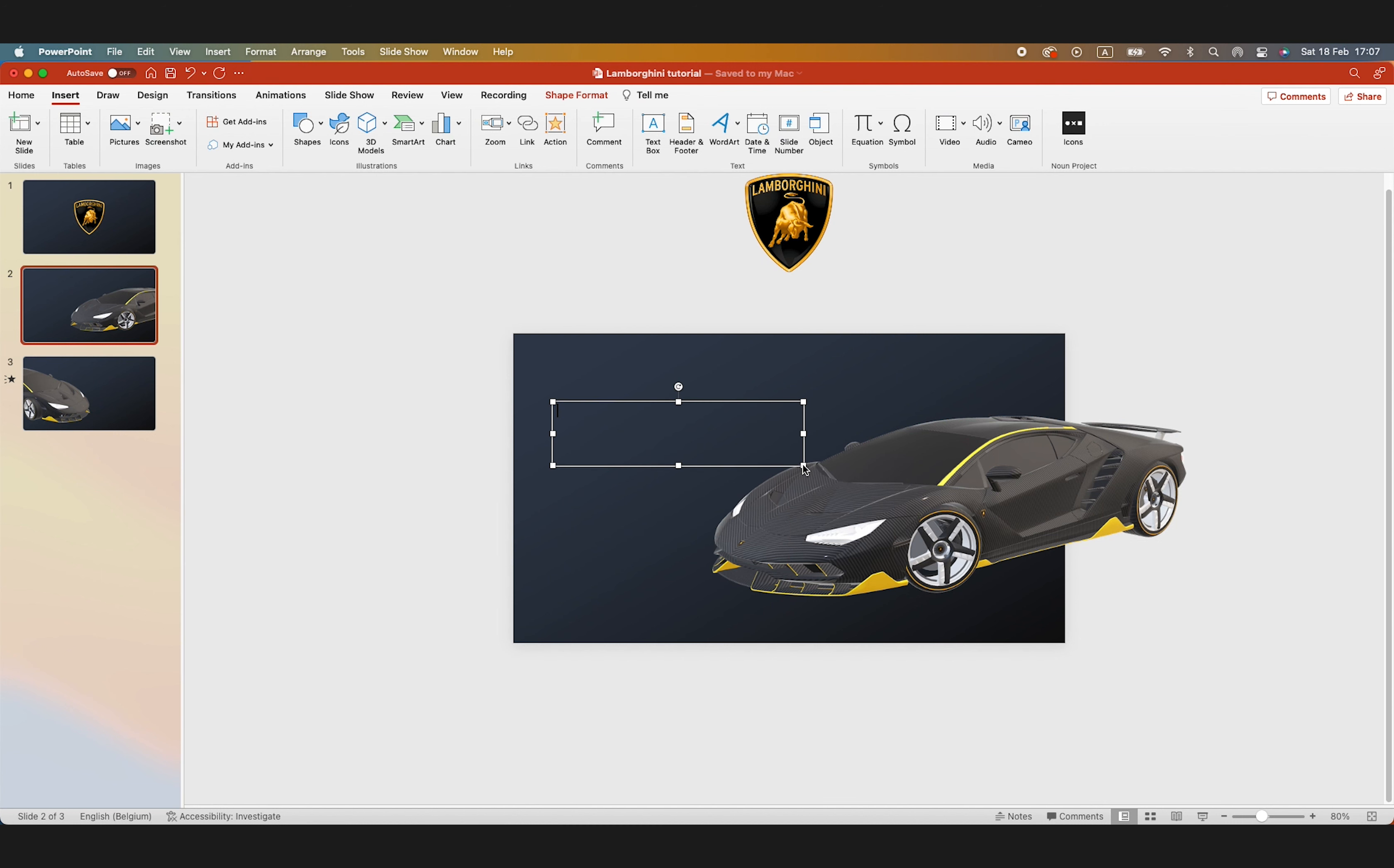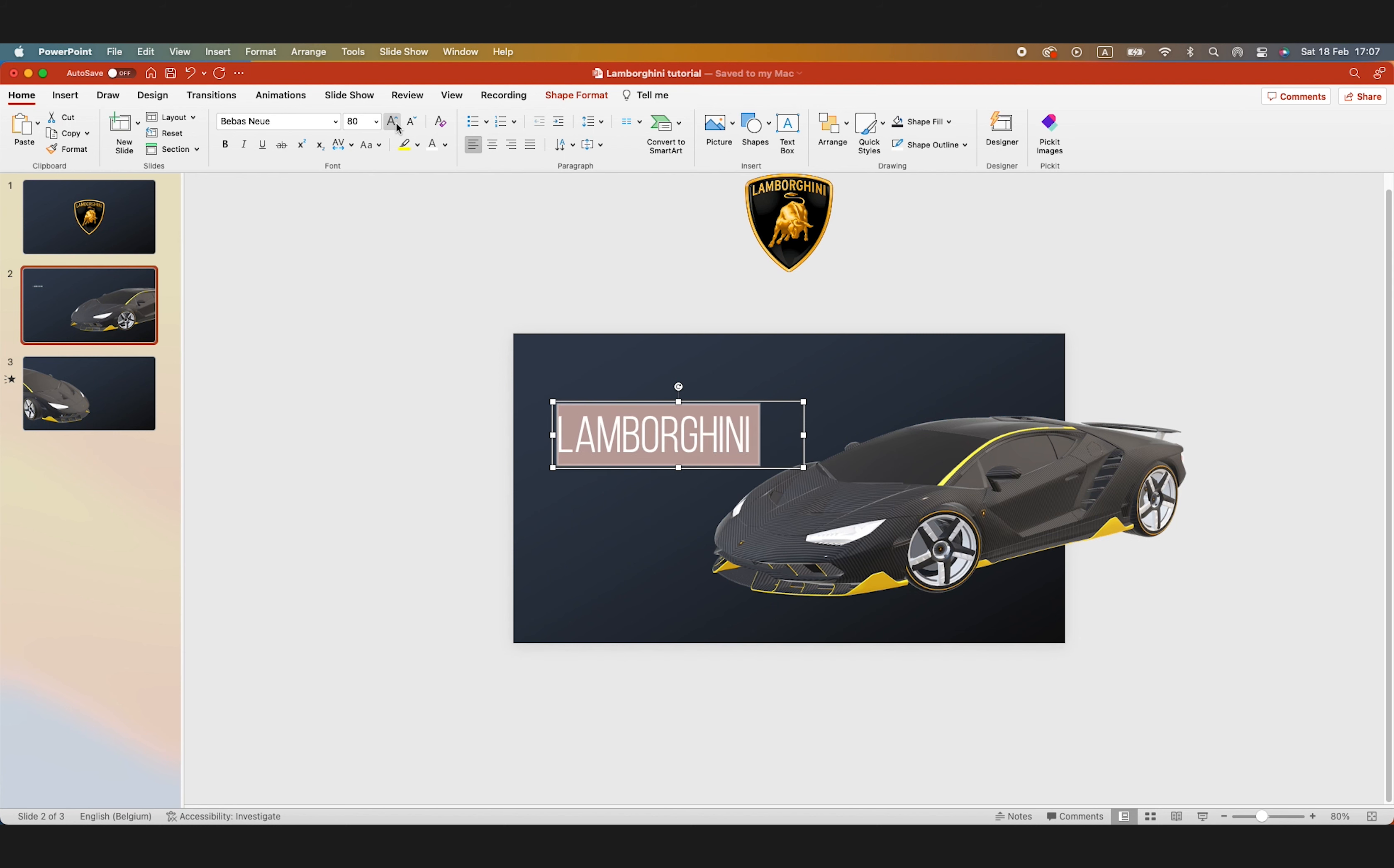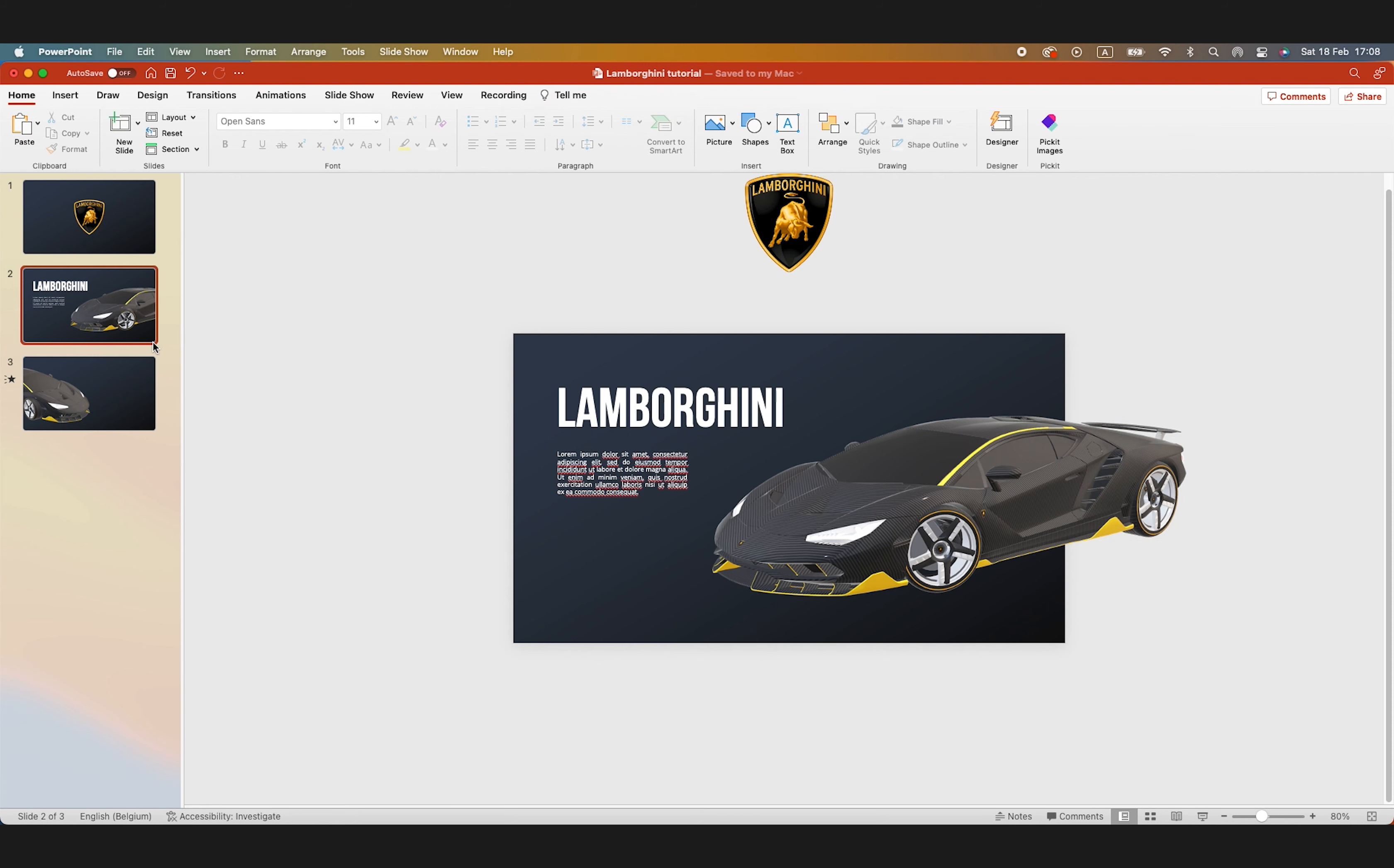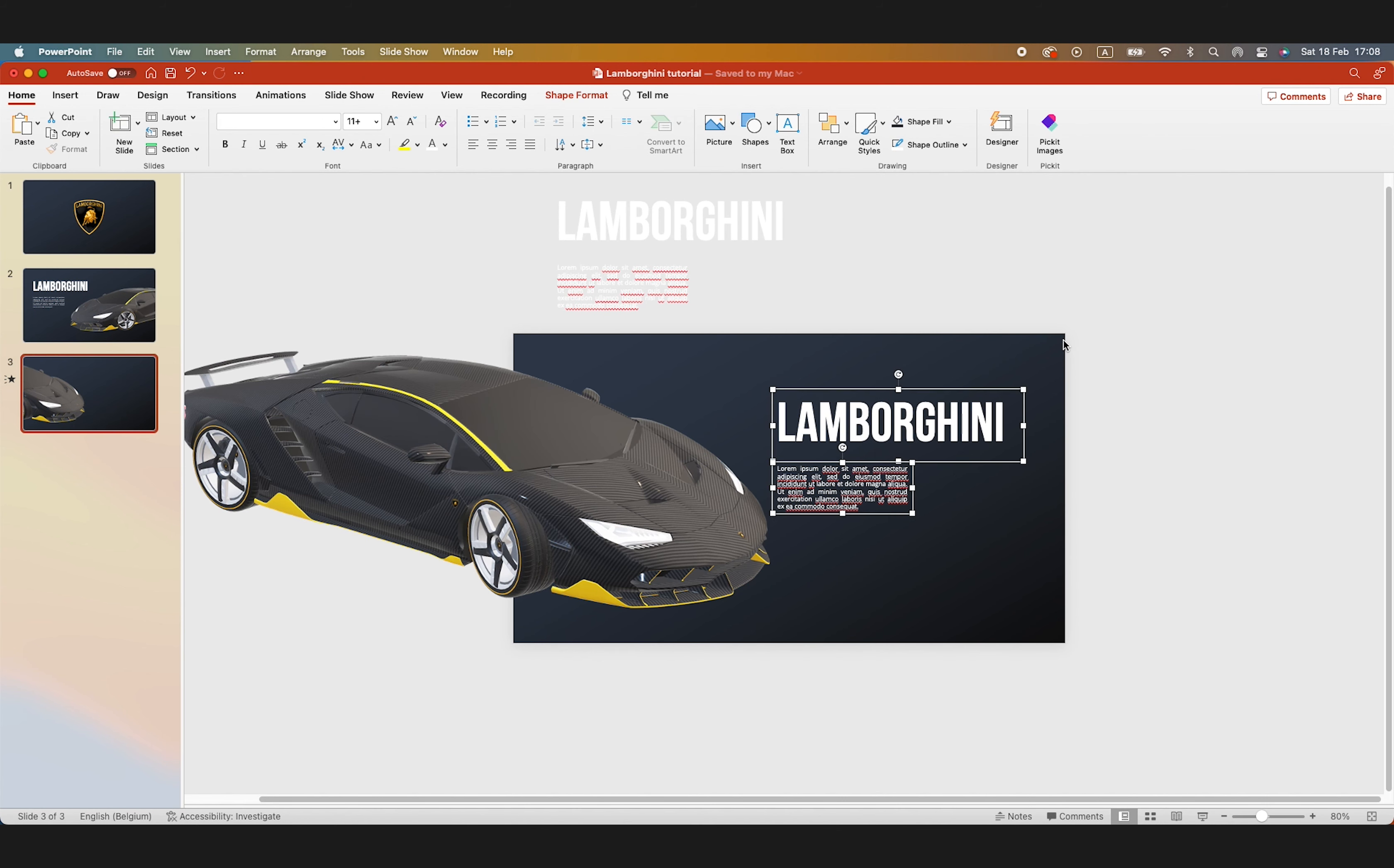Now let's add some text. For example, Lamborghini. Make the font white and give it a nice font and increase the font size. Now let's also add some dummy text just to fill in the page to make it look realistic. And let's do the same on the other slides.